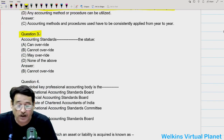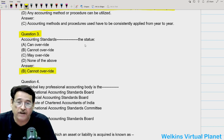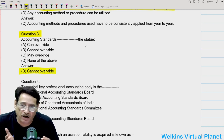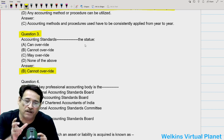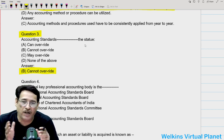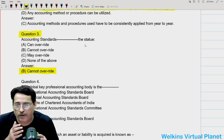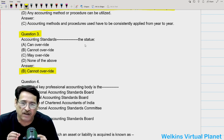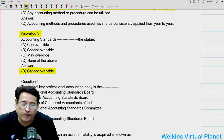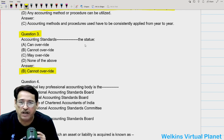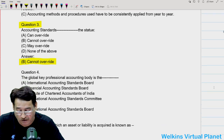Question number three deals with: accounting standard cannot override the statute. Each one of us is aware that if there is a clash between the treatment of a particular item as per accounting standard and as per law, in that case law will prevail — statute will prevail. That is why accounting standard cannot override the statute.